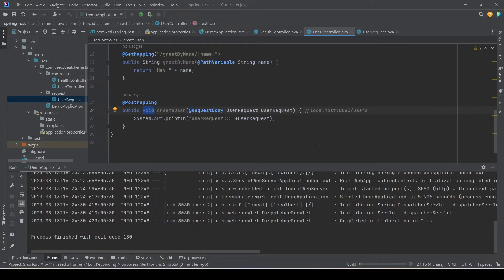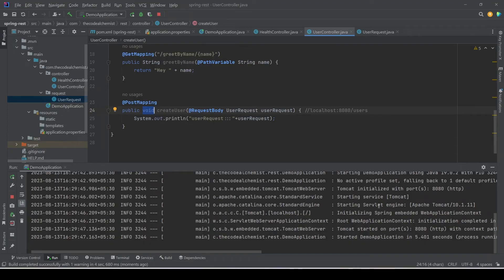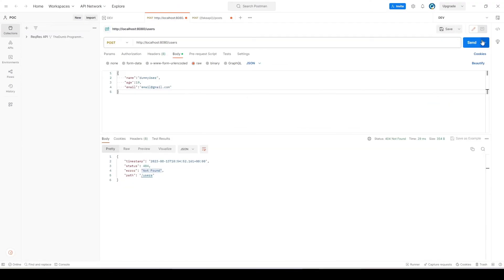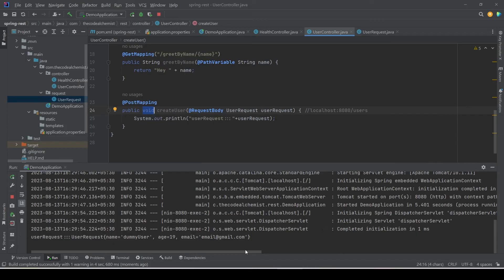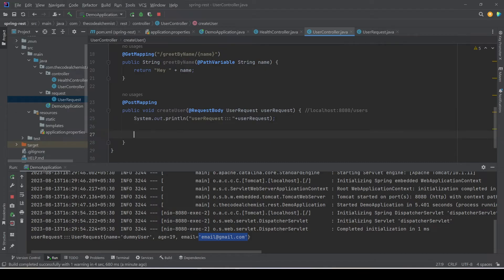We rerun the API and retry the same request. This time we don't see any error — status is 200. We don't see any output since we're not returning anything, but in the logs we see the userRequest object: Spring Boot was able to create a new instance of the model and map all matching properties — name 'dummy user', age 19, email 'email@gmail.com'. Once we have the data, we can connect to a database, pass this data to another service, and create the new user.